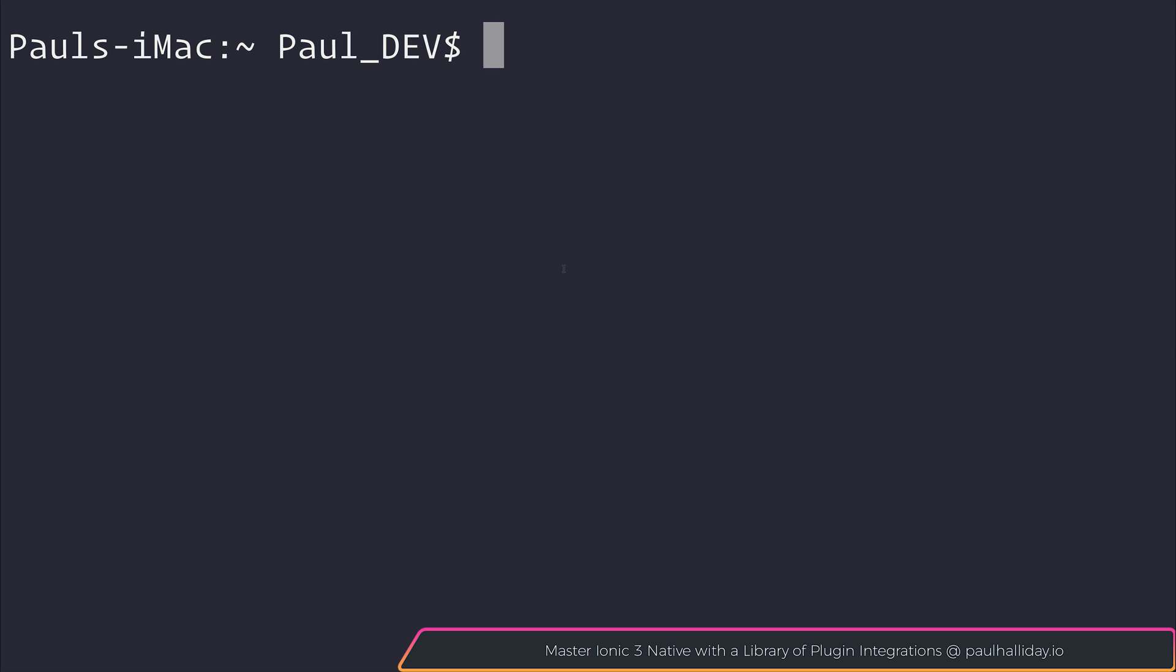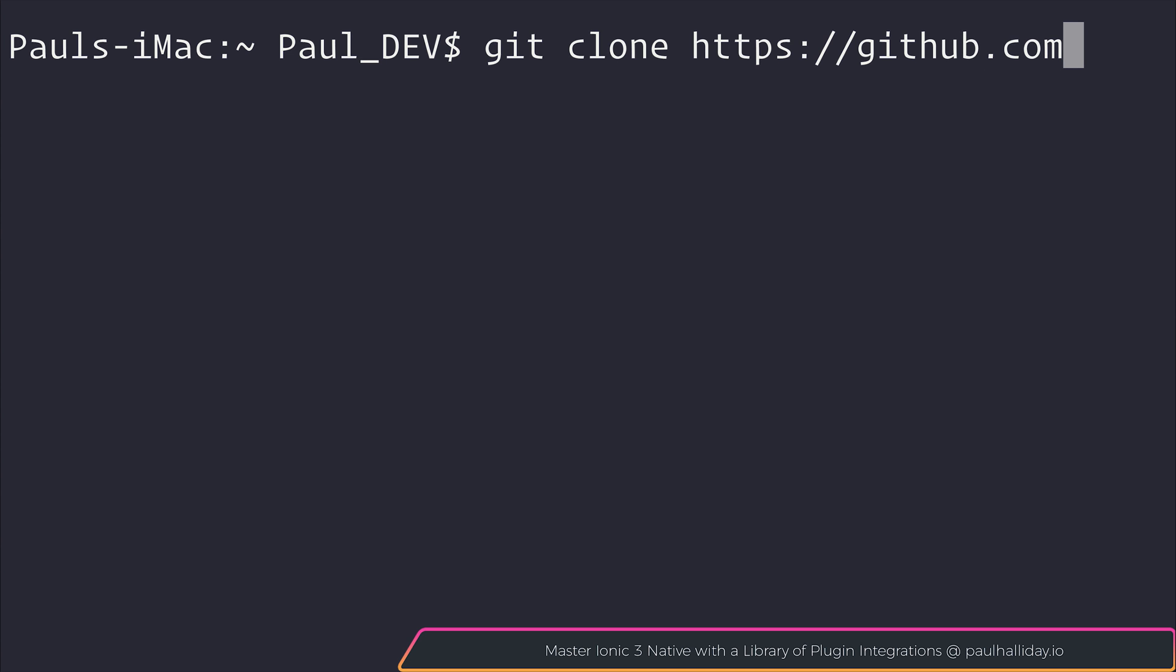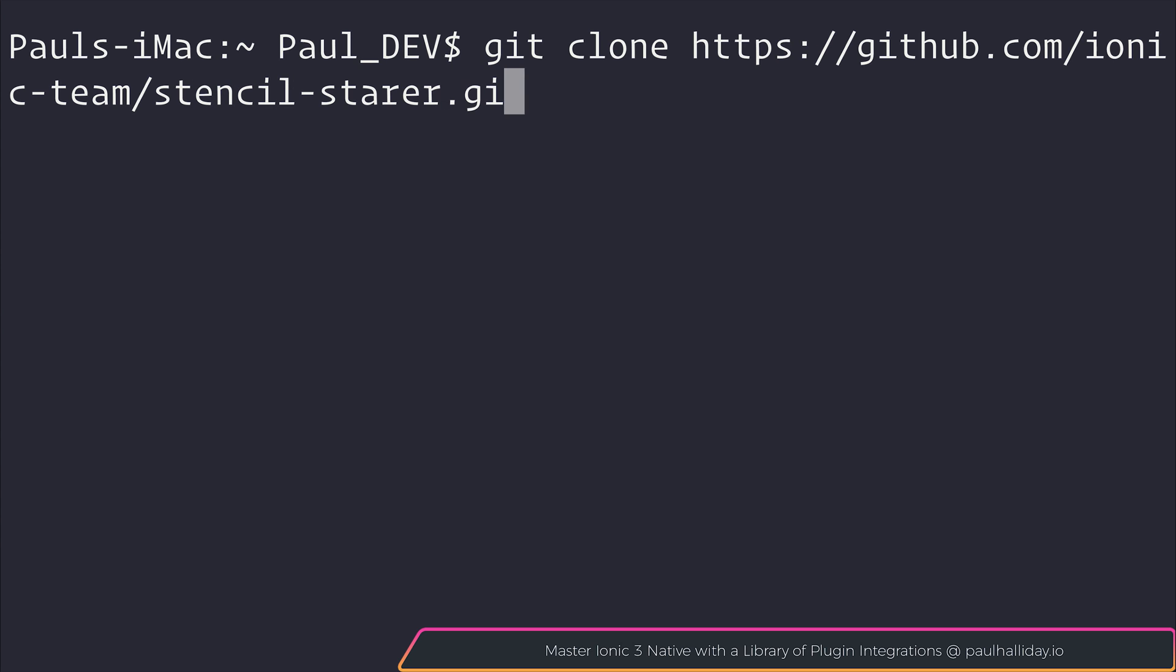But going forward, let's take a look at the Stencil starter. So we can use git clone on https://github.com/ionic-team/stencil-starter.git.